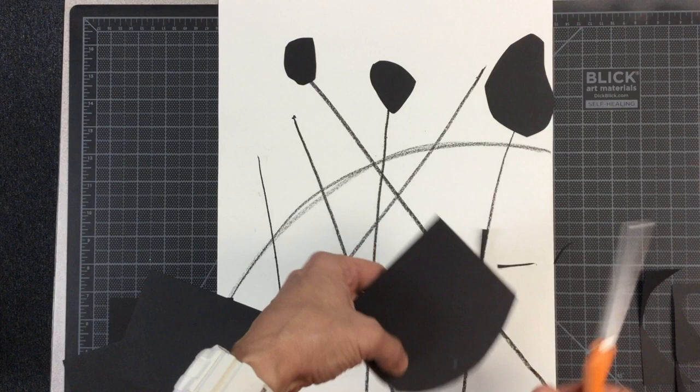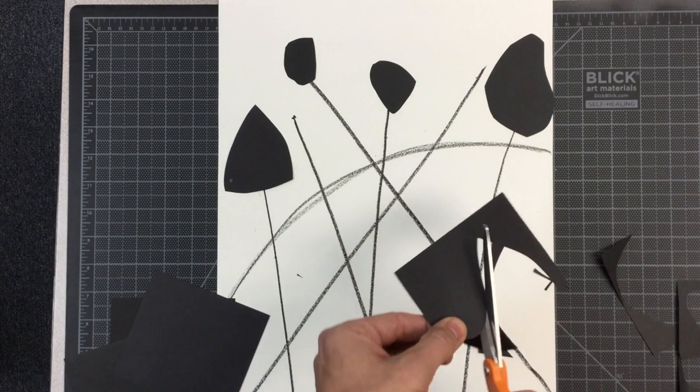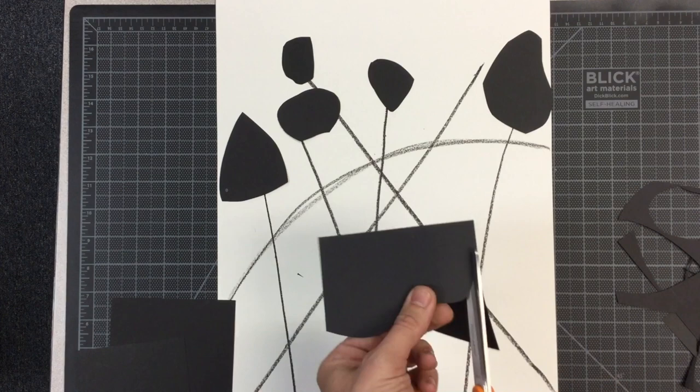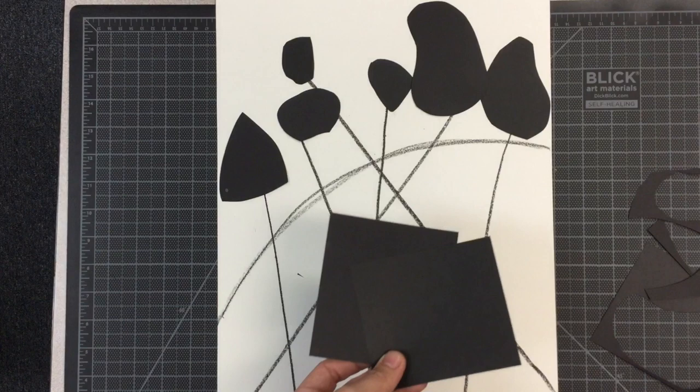There you go. There we go, that only took about three of these squares.